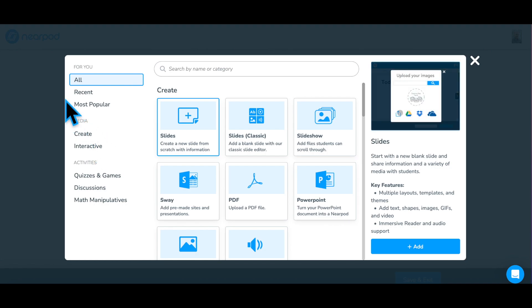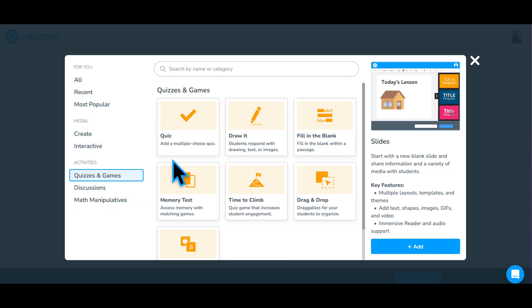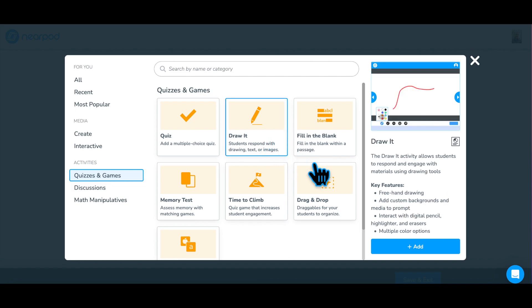In the Activity and Content Selector menu, choose Quizzes and Games, then Draw It, and click Add to begin creating a Draw It in your Nearpod lesson.